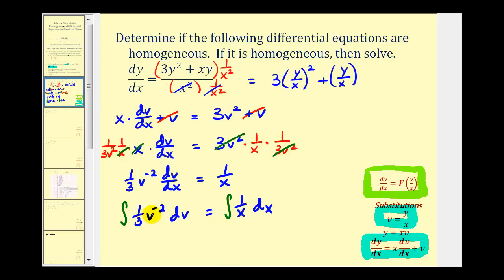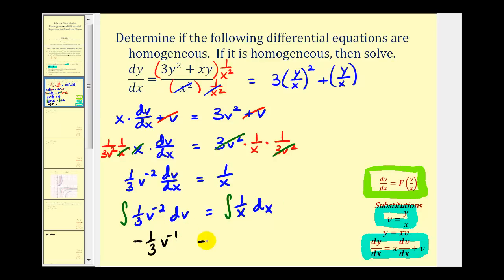Now we'll integrate both sides of the equation. Applying the power rule, we'd have one third times v to the negative one divided by negative one, or negative one third v to the negative one. There would be a constant of integration, but we'll put it on the right side. So this is going to equal the integral of one over x, which is natural log of the absolute value of x plus c.